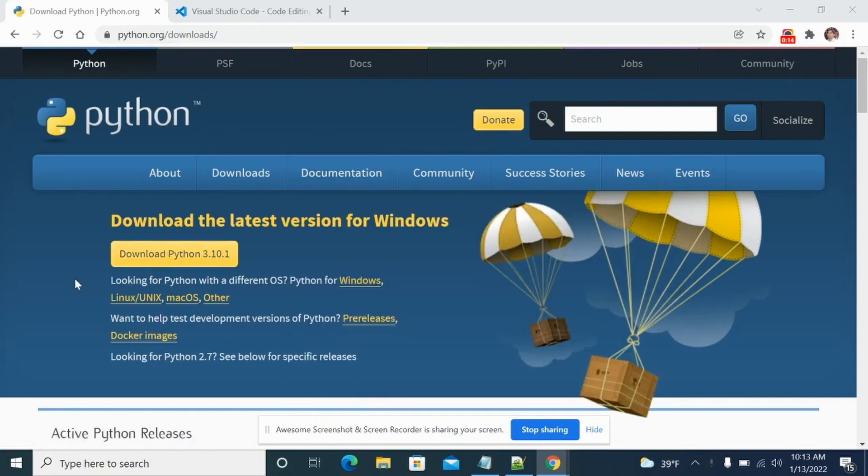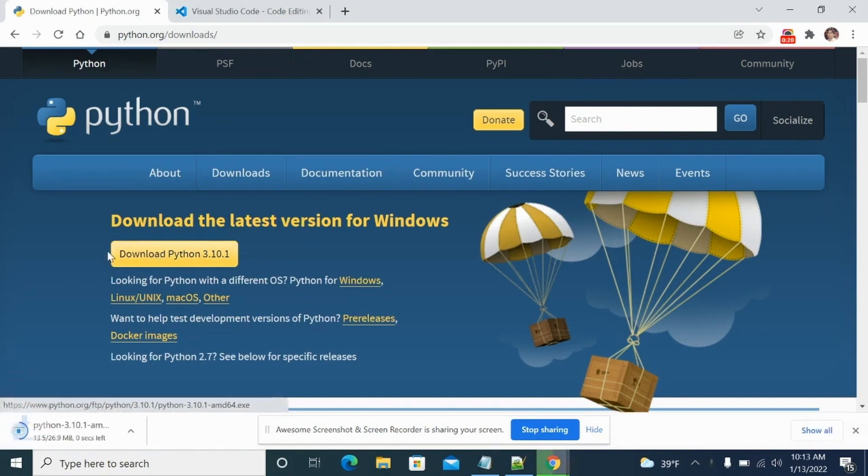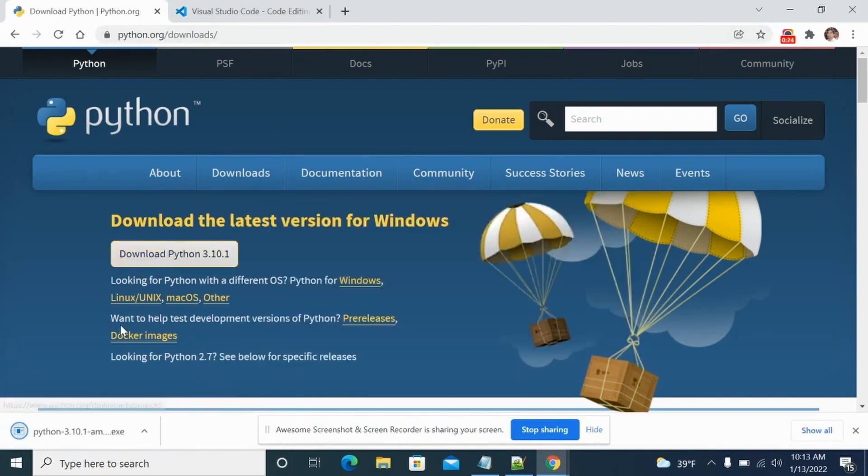So to do so, first you have to download Python. If you have already set up Python, then you don't have to do this step. But if you don't have, then you can download Python from this URL. I'll share this URL in the description.